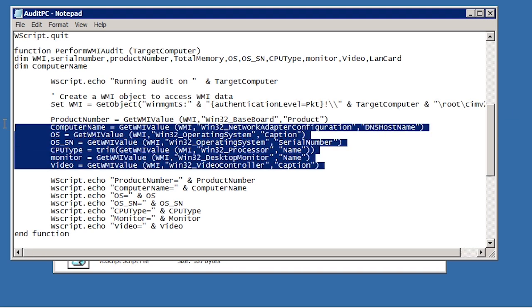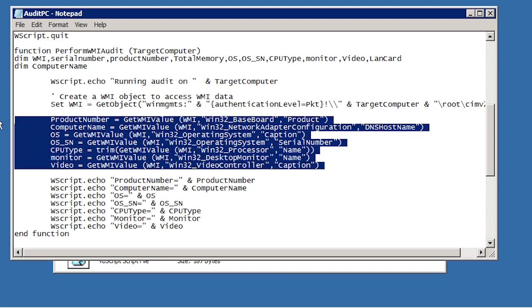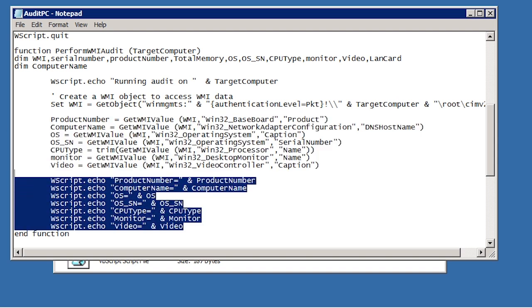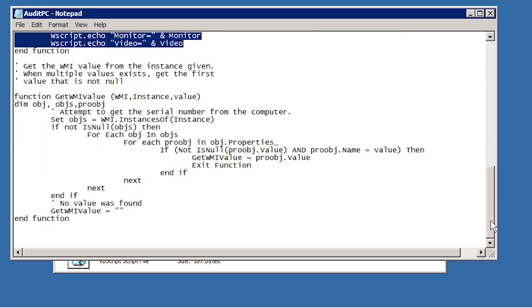The next section retrieves a number of values from the computer using WMI. These include the OS, CPU and video card. Under this in the script, all of the values that are obtained are displayed. These will be displayed in the command prompt or displayed individually in separate dialog boxes.